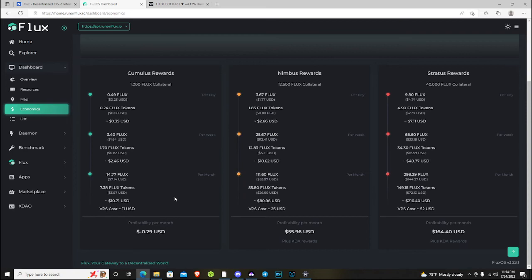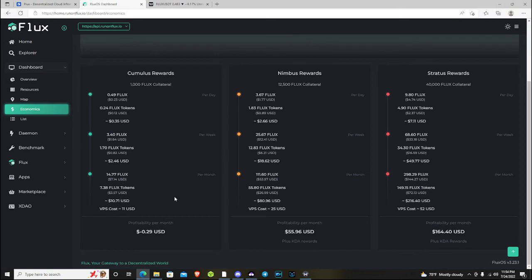then that's going to kind of, if I had 40,000 flux collateral running my own Stratus node and all of a sudden my rewards continue to diminish and diminish and diminish and my yields get shot down, that's going to be an issue that I can see potentially. But I don't know if that's the case 100%, but I can only assume that it will be because I haven't heard or seen anything that would make me believe that wasn't the case.